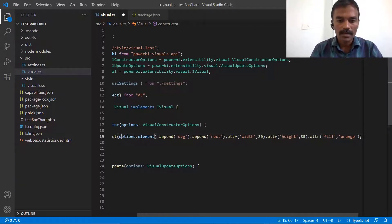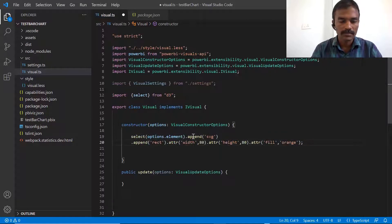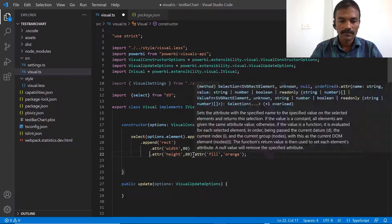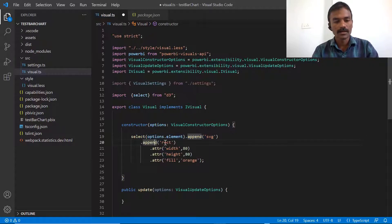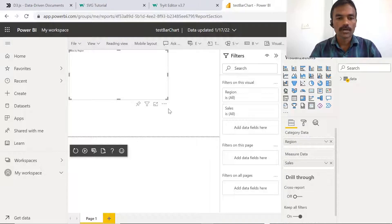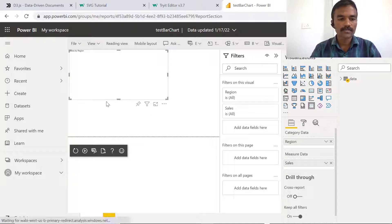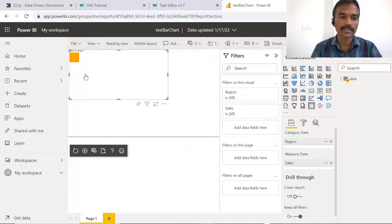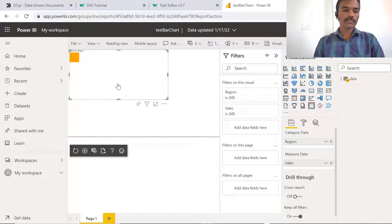This code is now created. Let's format it so it looks nice. You can see the SVG element we created and, after that, the rectangle element with its dimensions — height, width — and fill color specified. Let's save this and refresh it in Power BI to see how it looks. After refreshing, you can see a new rectangle has been created with an orange color. This is how it works.